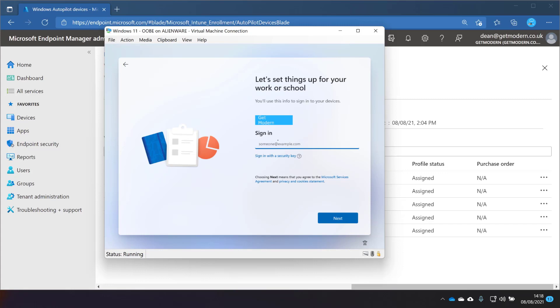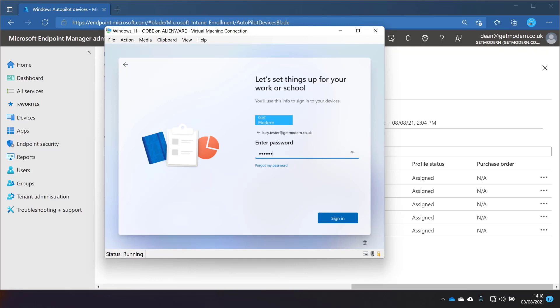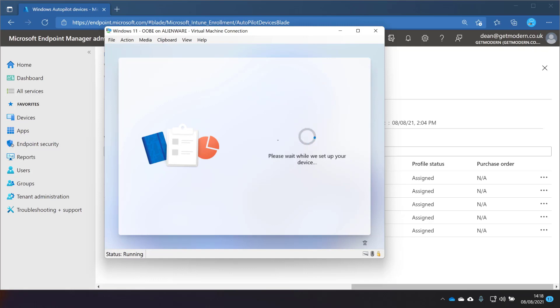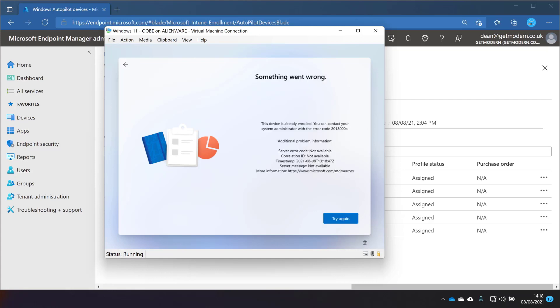It says 'Let's set things up for your work or school' and the Get Modern logo is there — admittedly it looks a bit rubbish at the moment, it wasn't designed for this — and it's asking us to sign in. Let's get Lucy to sign in to see what the experience looks like. Oh, something went wrong — this device has already enrolled. So we did that last time. What I'm going to do now is off camera — I'm going to create a new virtual machine that hasn't already been enrolled in the tenant, and we'll get straight back to this screen.